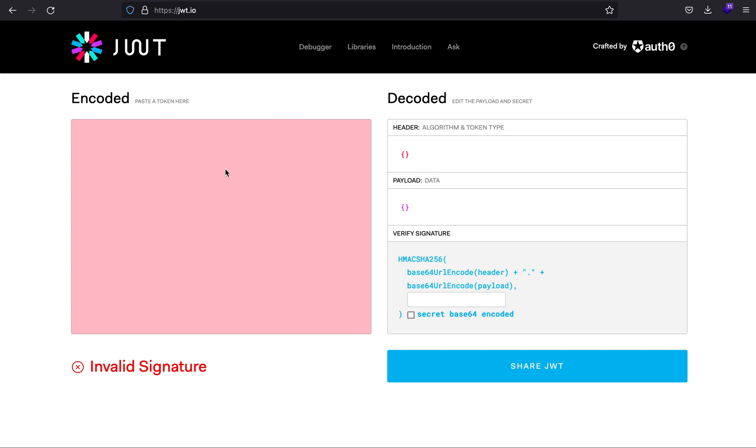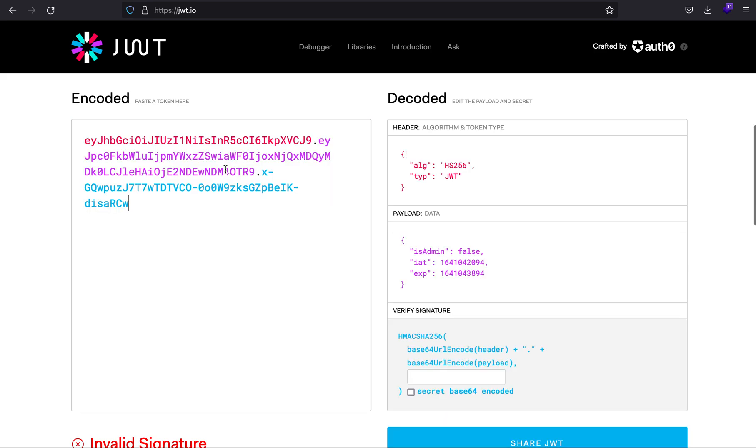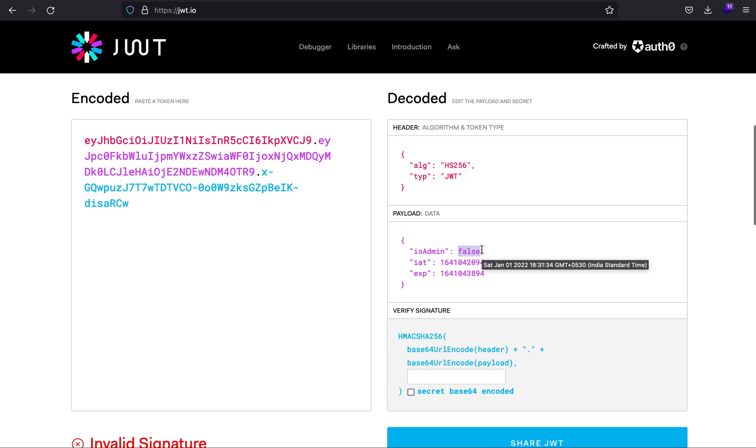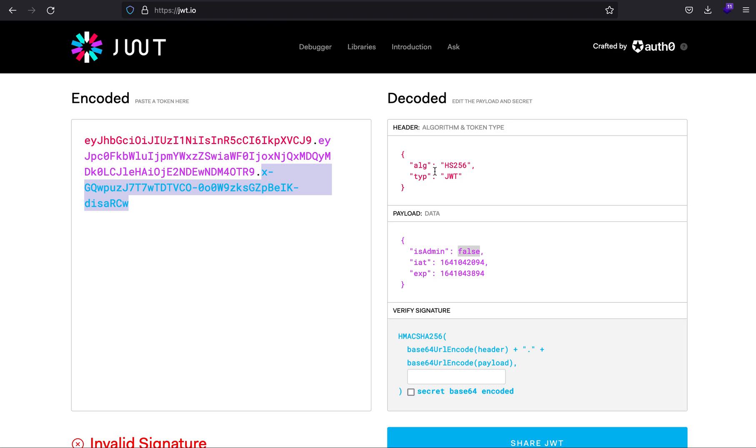Going to jwt.io, if I paste it you will see that in the payload section it says is_admin equals false. Here I will try to change it to true, but how can you do it? Because there is a signature involved.